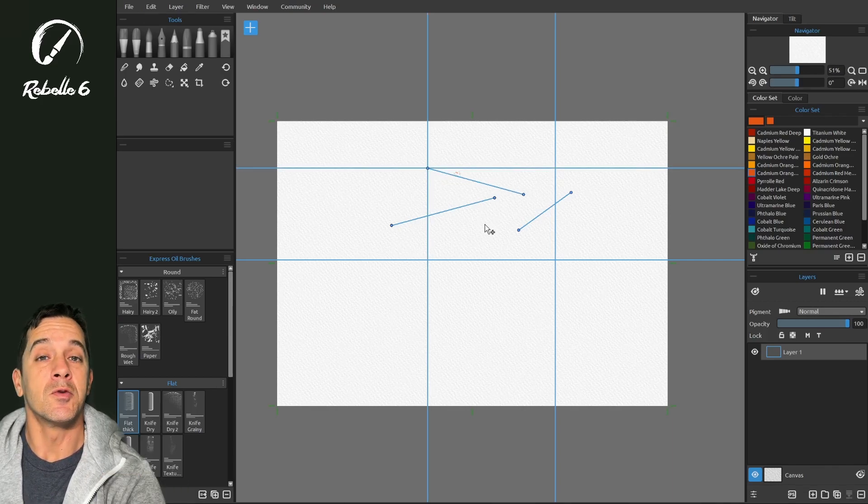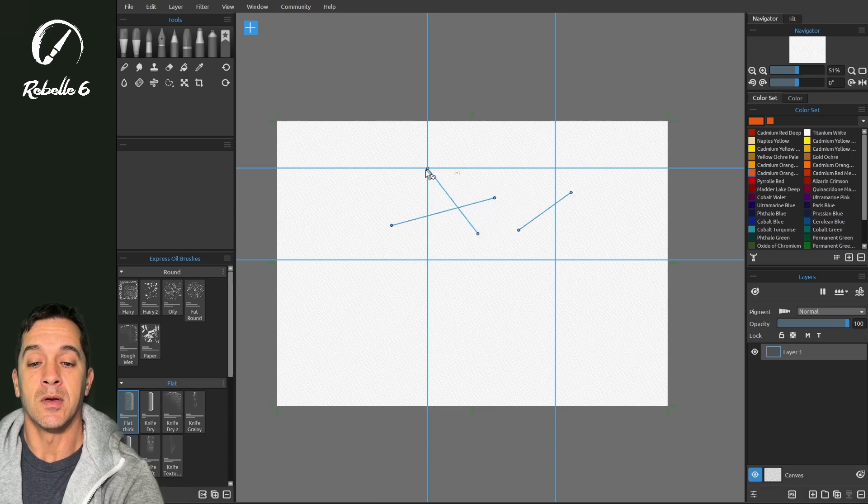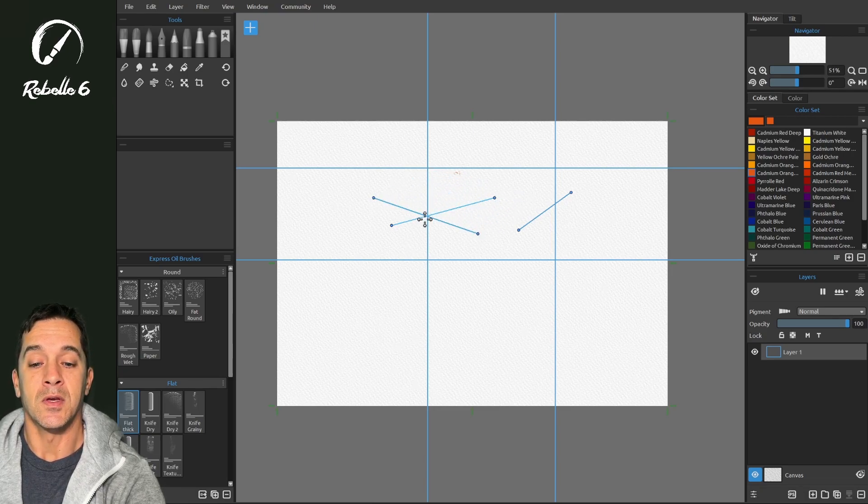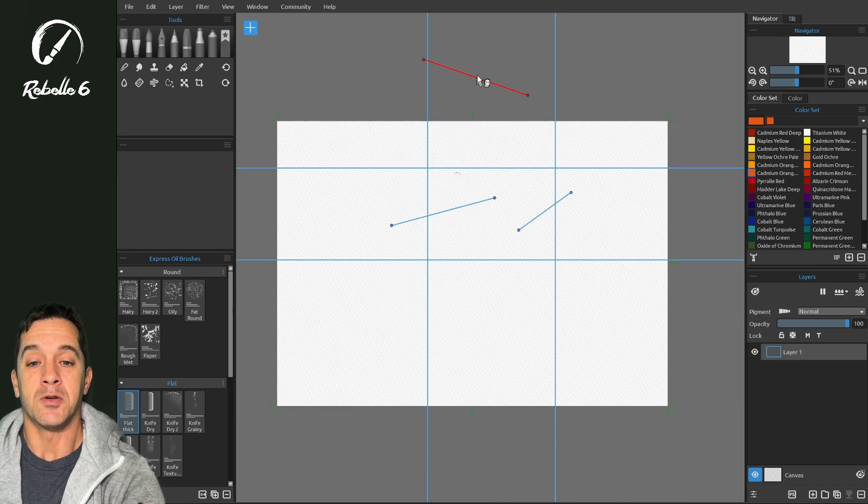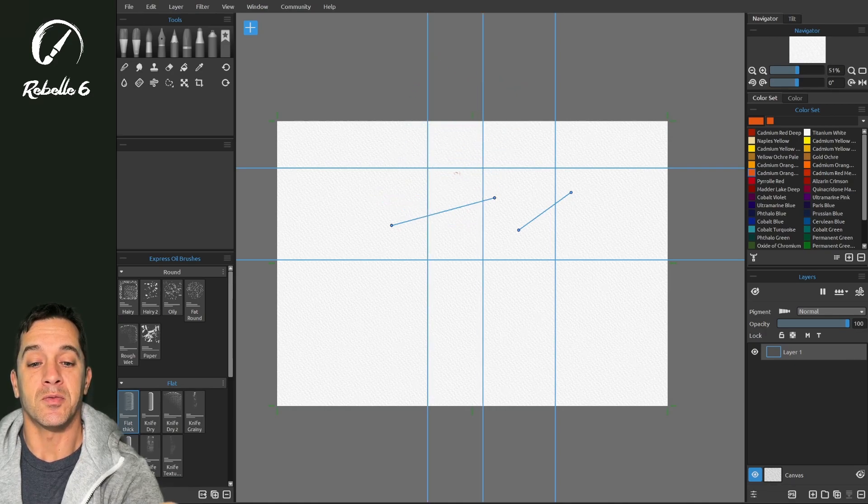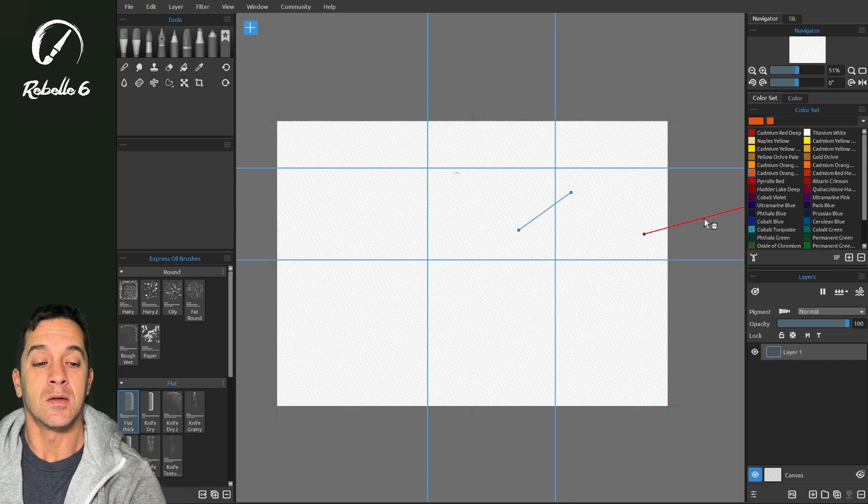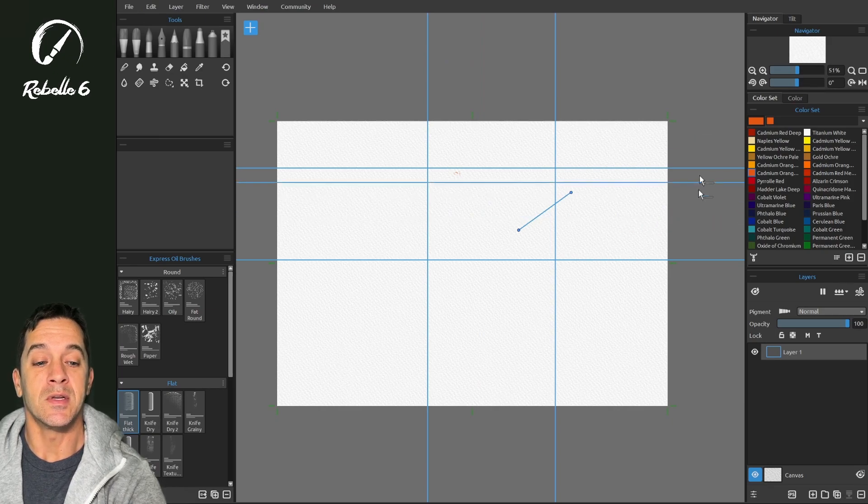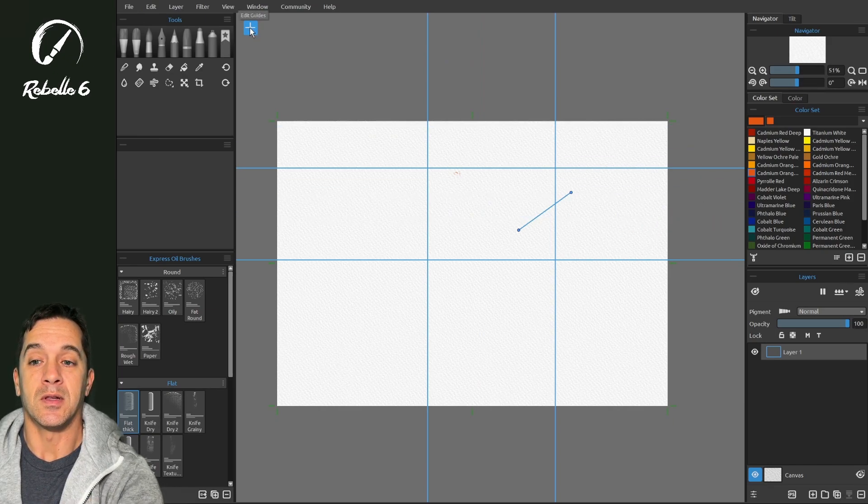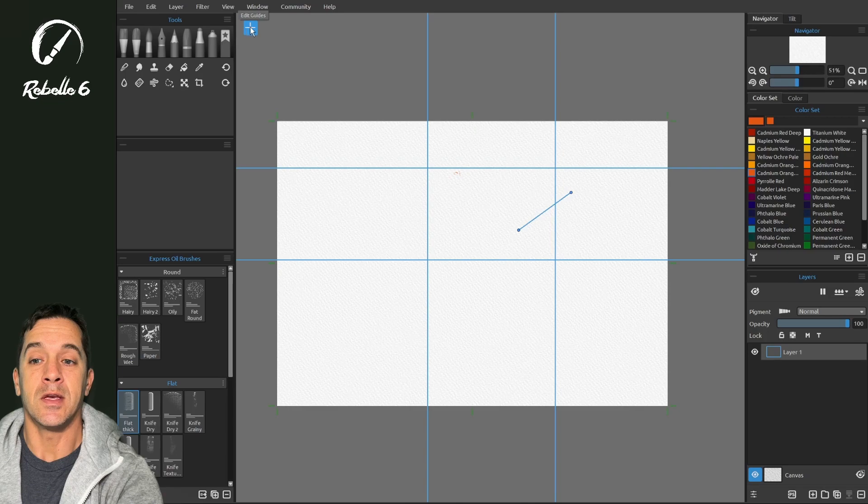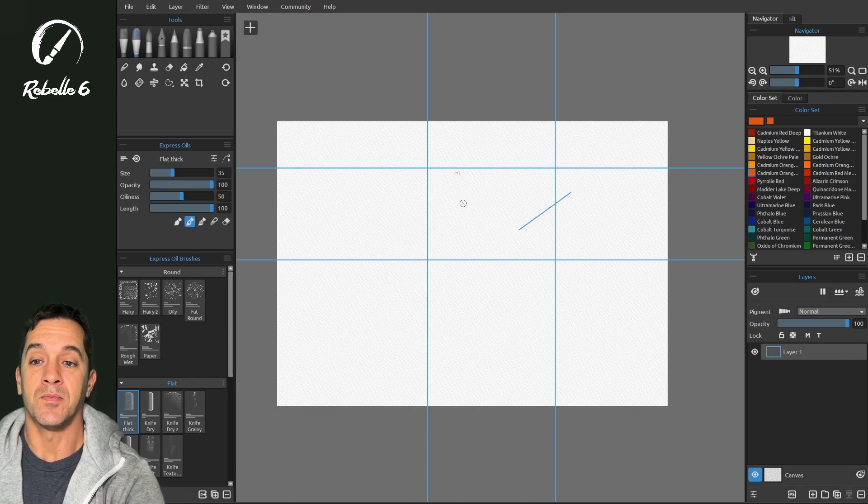In order to move a guide, you can touch on the node and drag it. To remove it, you can drag the whole thing off. Notice it turns red. When you release, it will delete.